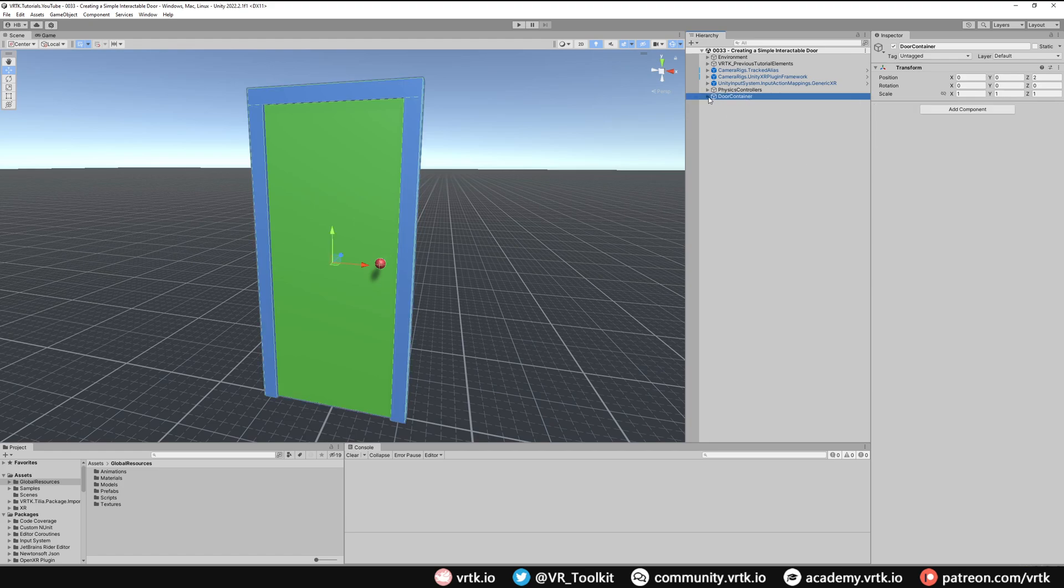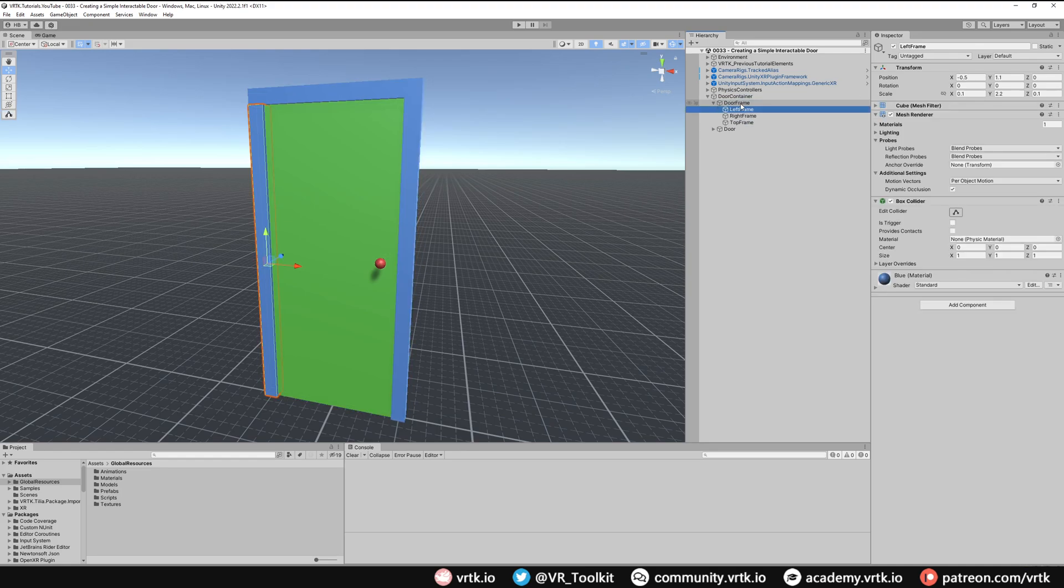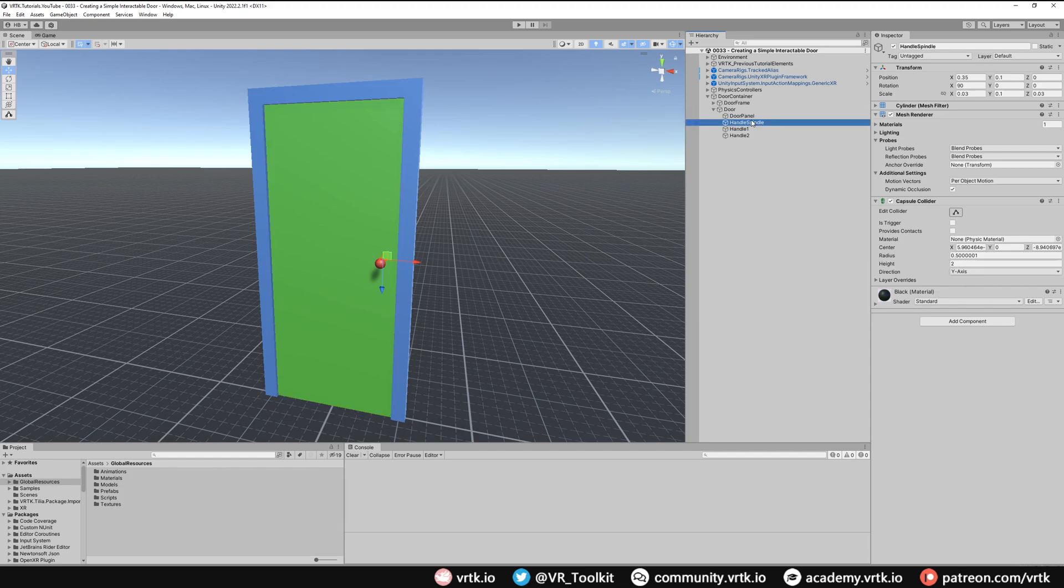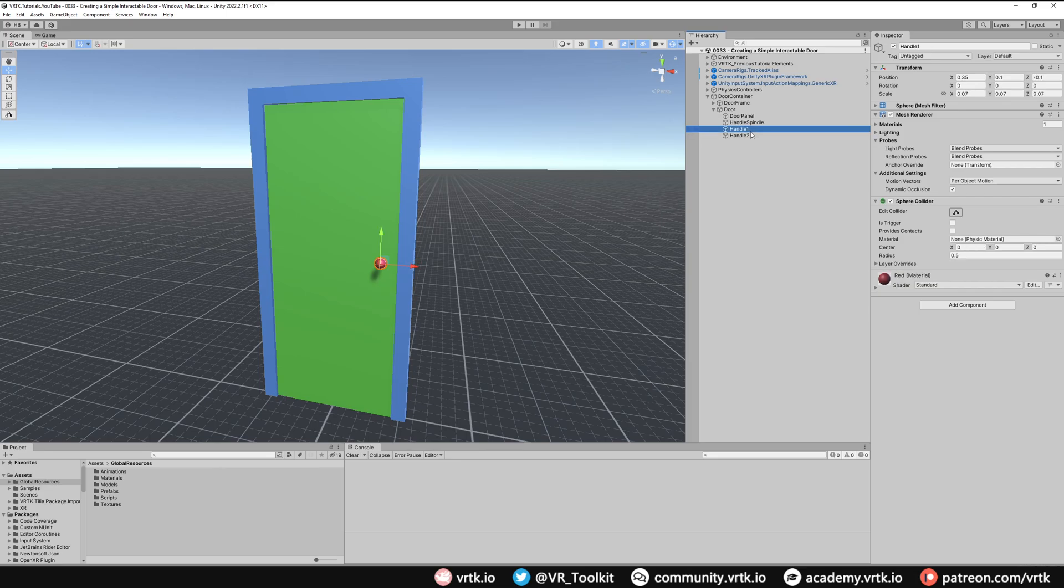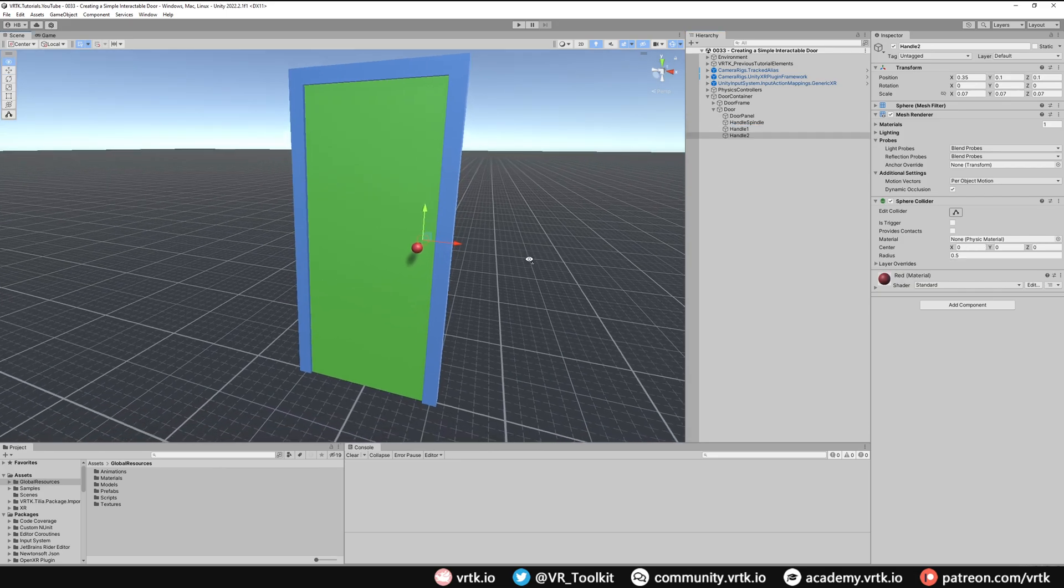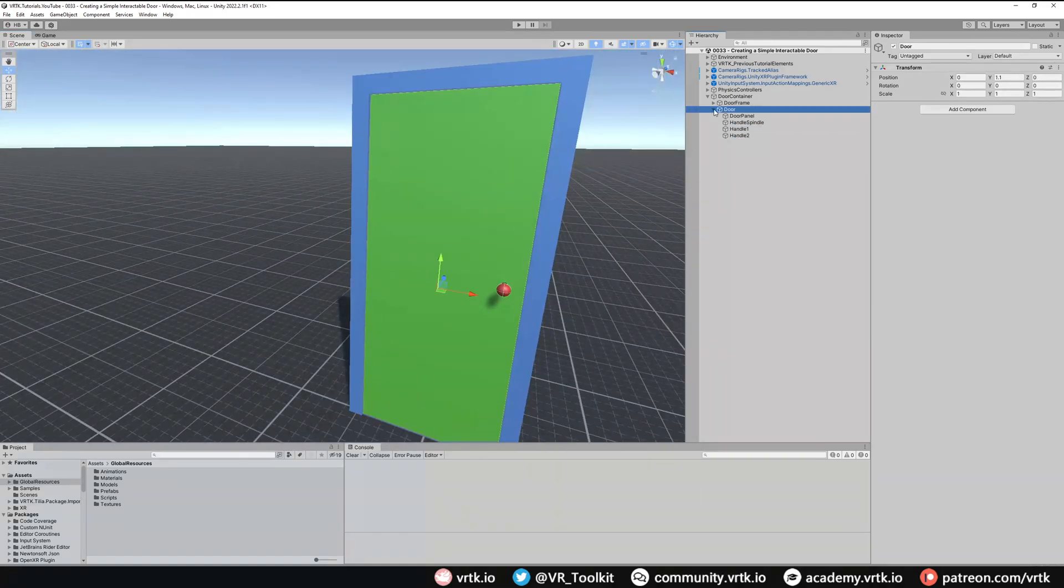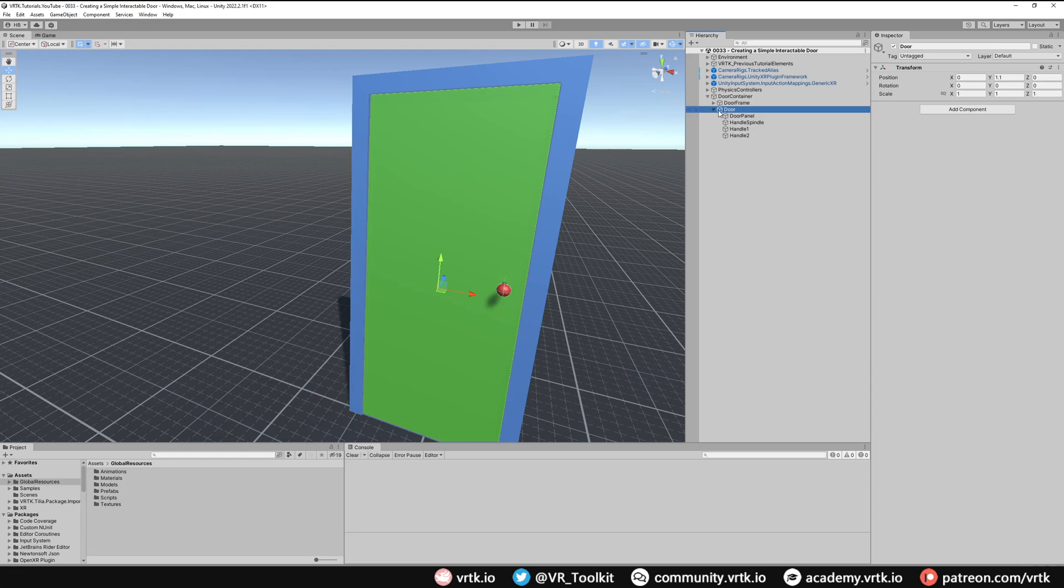If we look at our scene, we've got our door container. The door container contains a simple door frame with a game object for the left frame, the right frame, and the top frame. Our door is simply just a panel, a little handle spindle, and then two handles, one on either side.